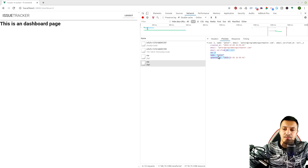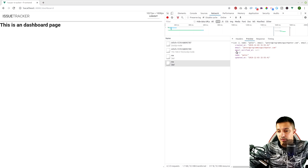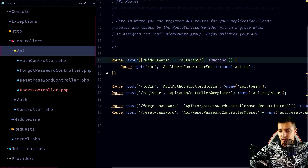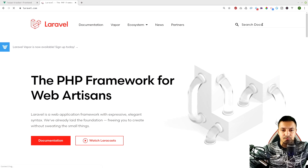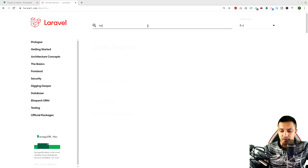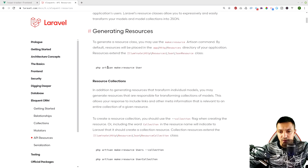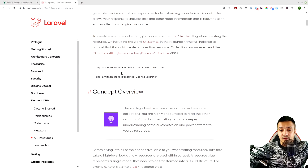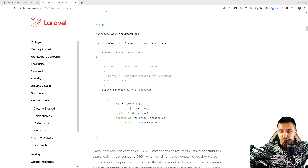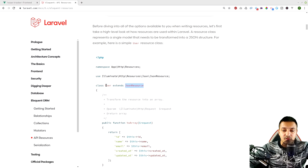Now we have our user details returning like before. What we need to do is change this response format. If we go to laravel.com and search the documentation for resources, we have the PHP Artisan make:resource command, which generates a new class that creates either a JSON resource or a collection resource.